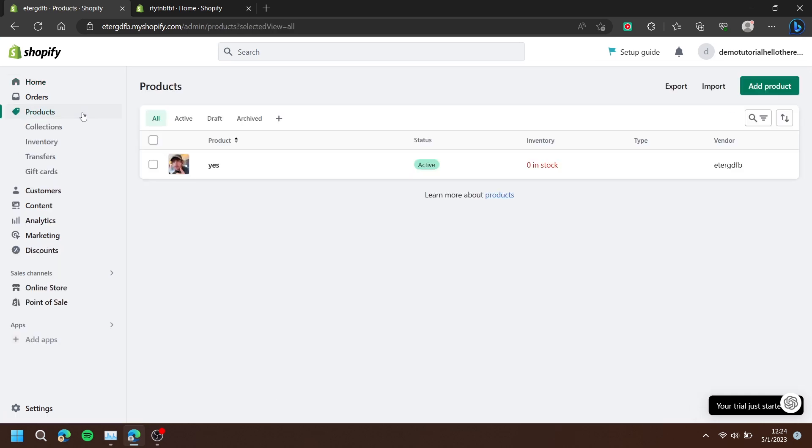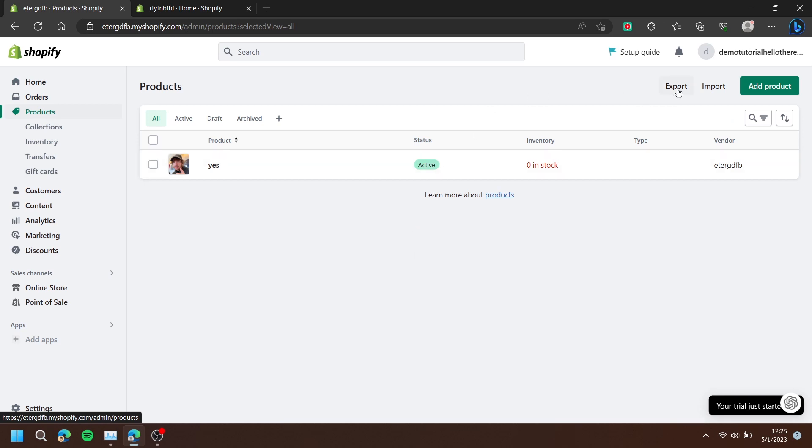At the left-hand side, select a part of your store. I will choose products. Then at the top right, press export.